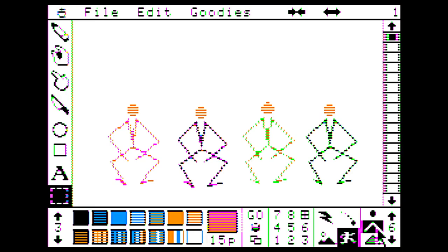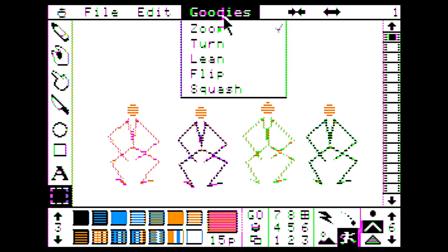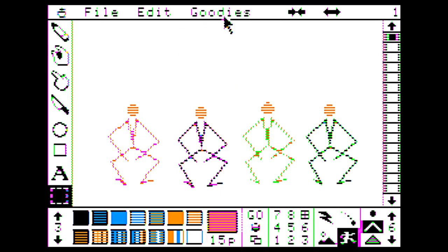Oh, we got goodies, too. Sorry. I'm going to get into goodies. We got zoom, turn, lean, flip, and squash. Zoom is already activated. You can zoom an object by 12% each time. Turn, you can turn an object by 22.5 degrees. Lean. You can lean to the left or right using the left and right arrows. Flip, you can flip object horizontally with left or vertically with up, down. Squash. You can squash or stretch.